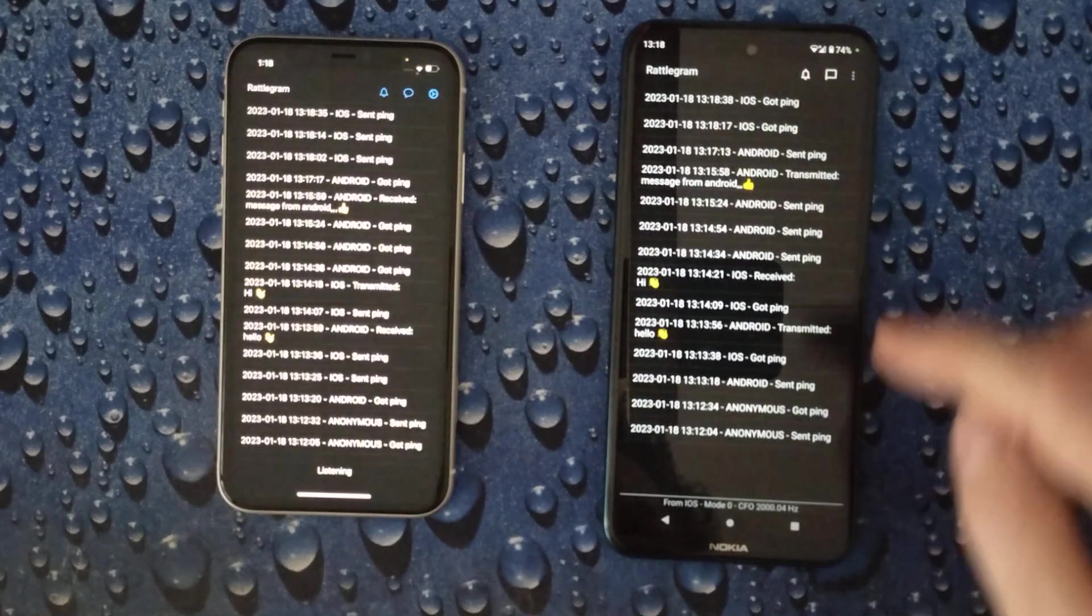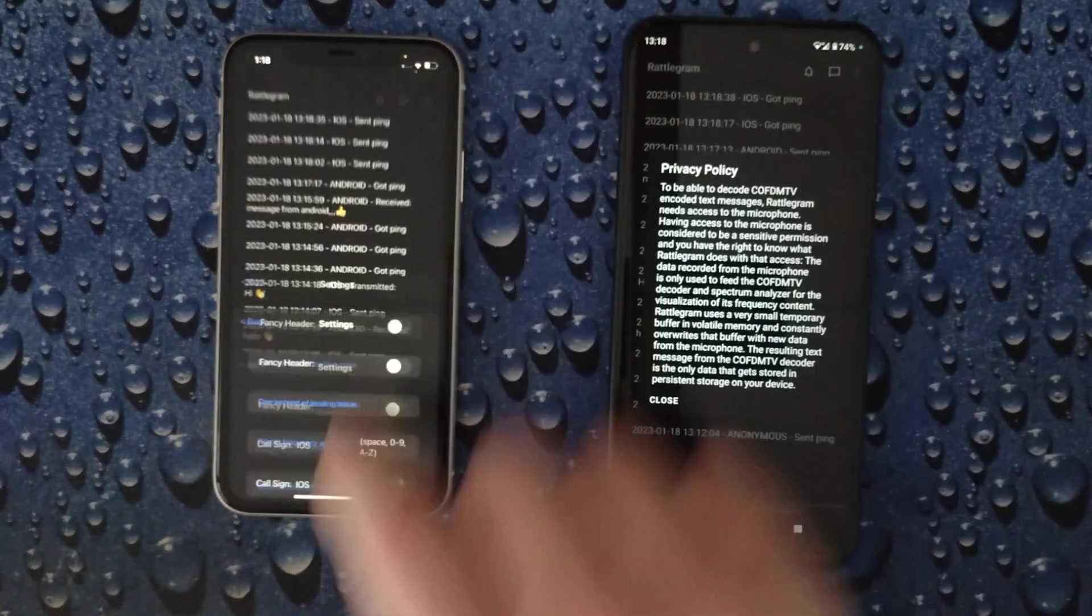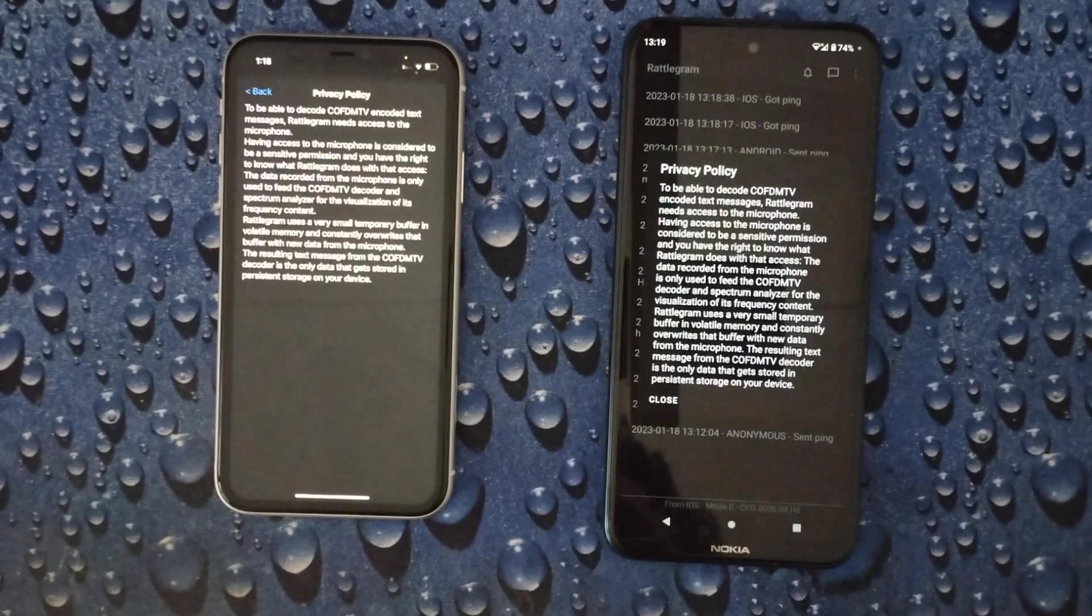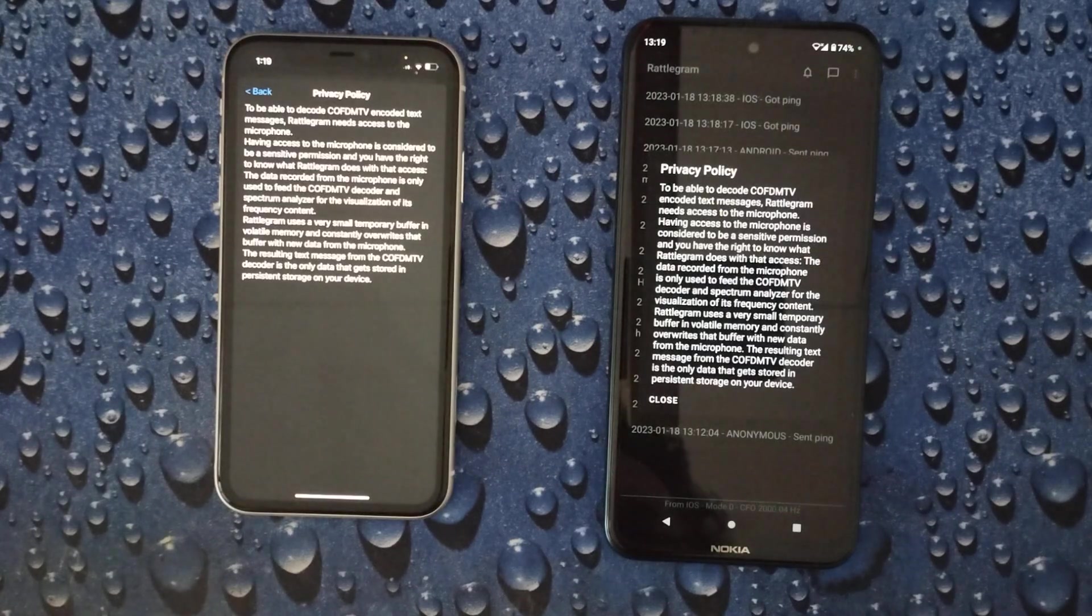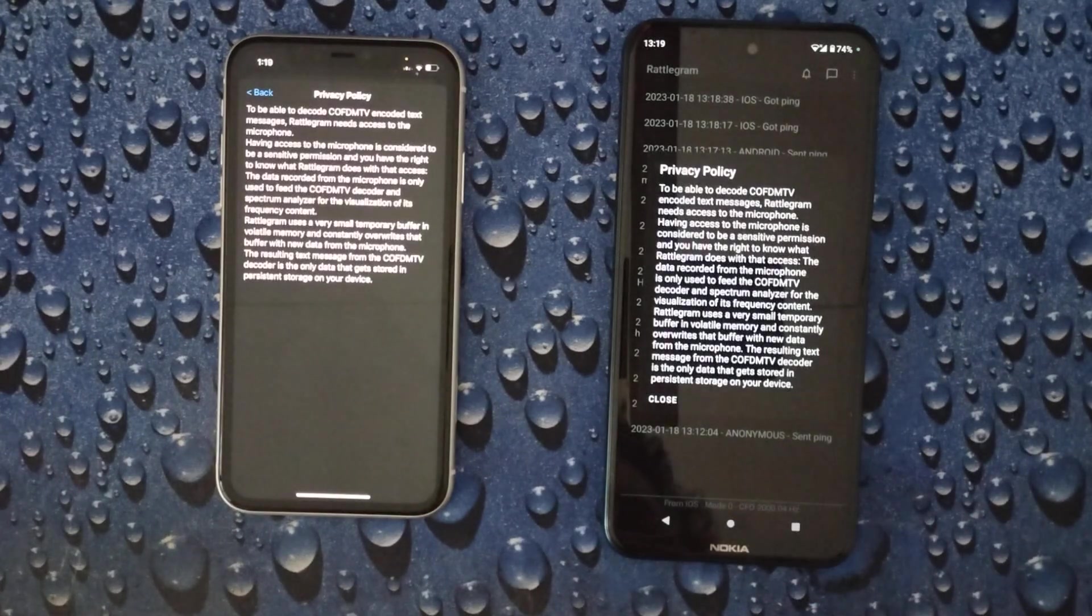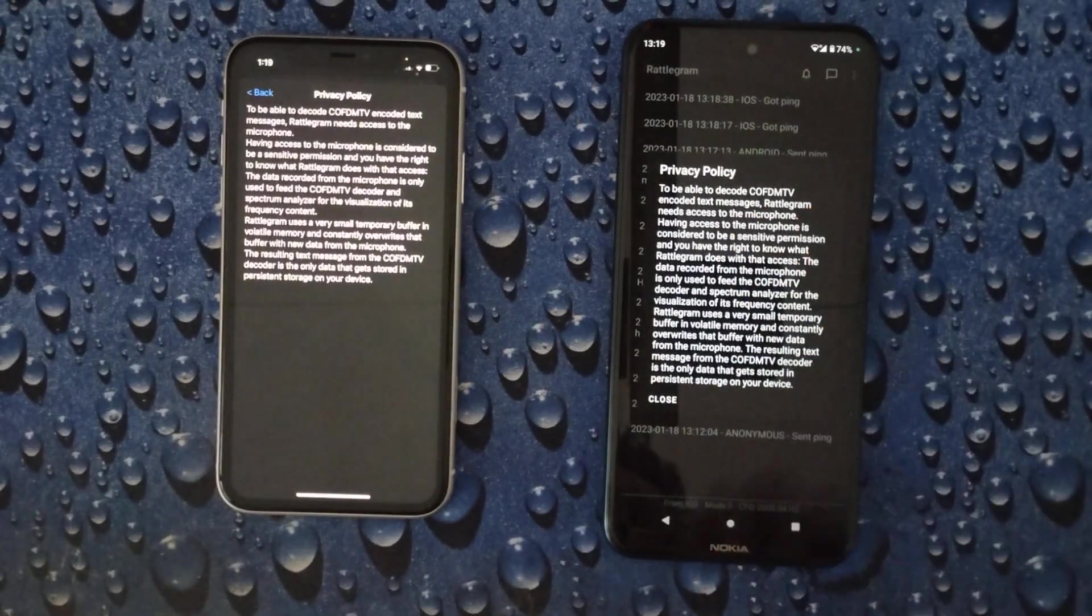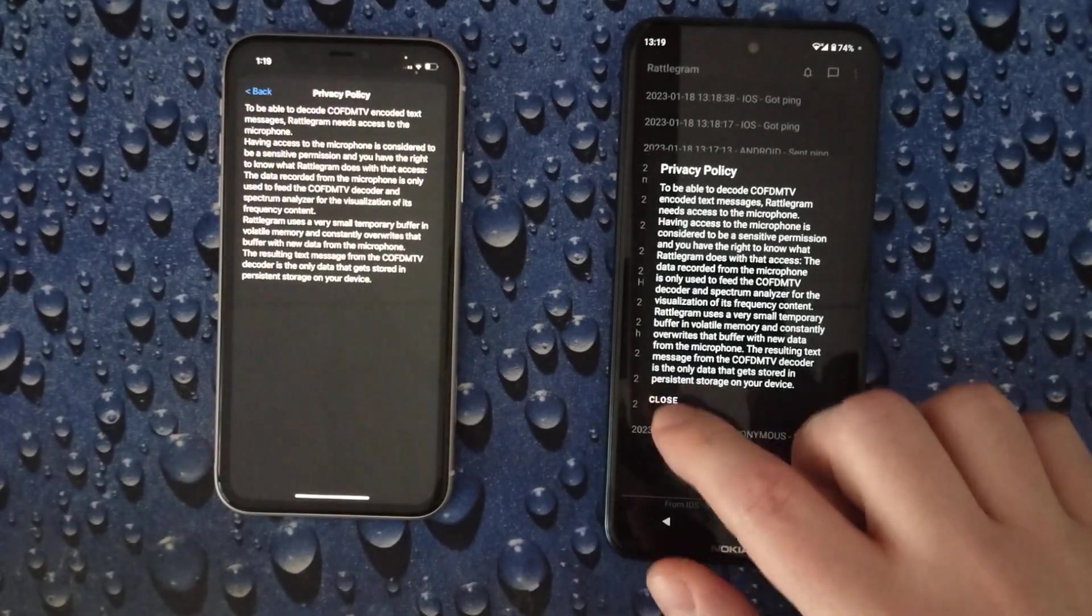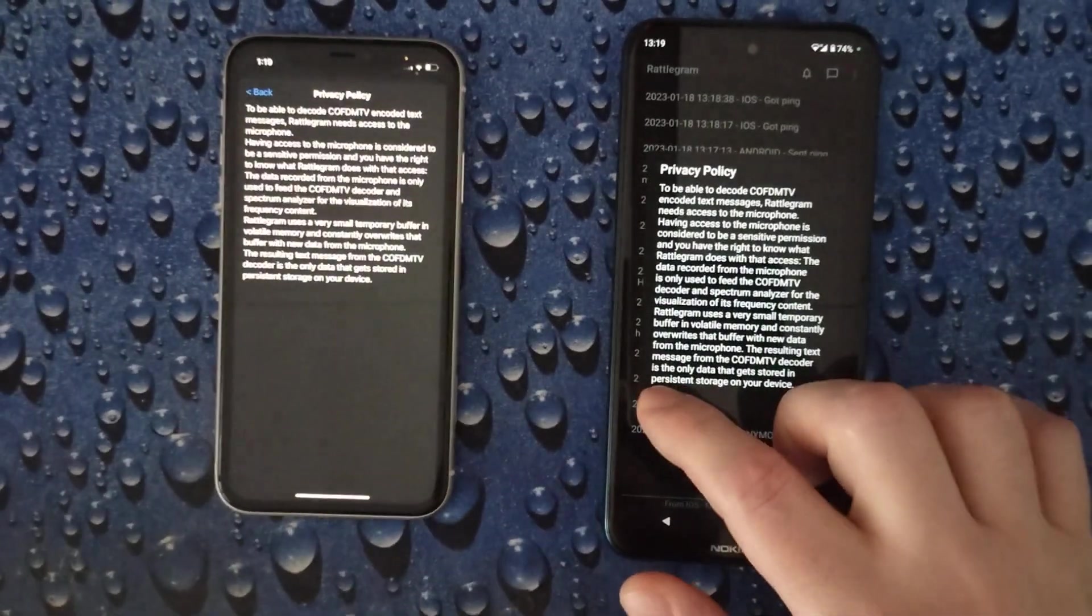So if you are interested in the privacy policy just find it here. And you see we are really respecting your privacy. And the only thing we need from this data that we capture from the microphone is to decode the COFDM OFDM signal. This is our technology by iCodex. And this is the only thing we are using it for. And also of course the spectrum analyzer.